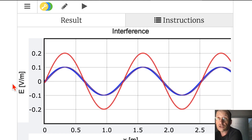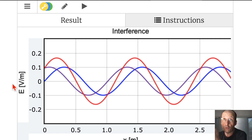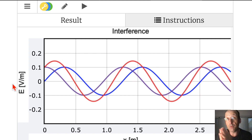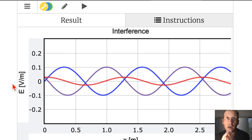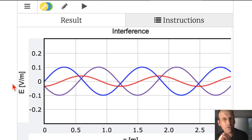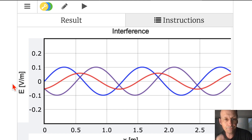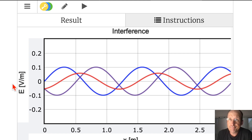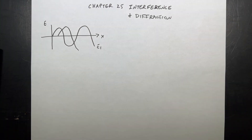We get constructive interference when the phase shift is zero or two pi. We get destructive interference when the phase shift is pi. I always get that wrong — it's pi, not pi over two. I kind of like the animation. Let's go back to the main stuff.